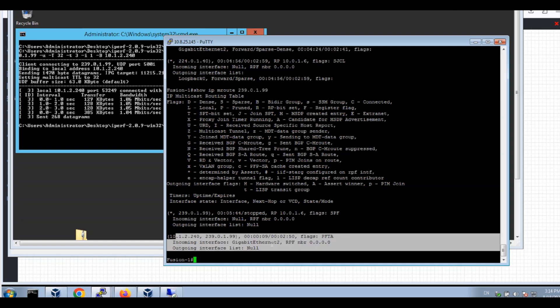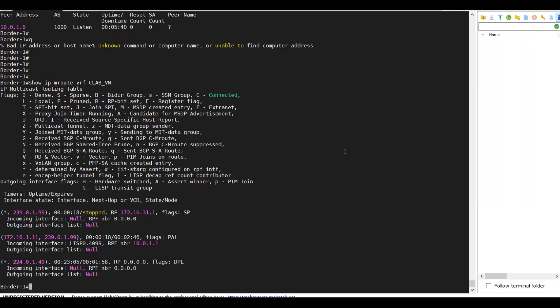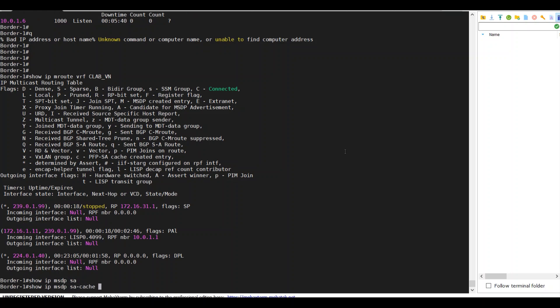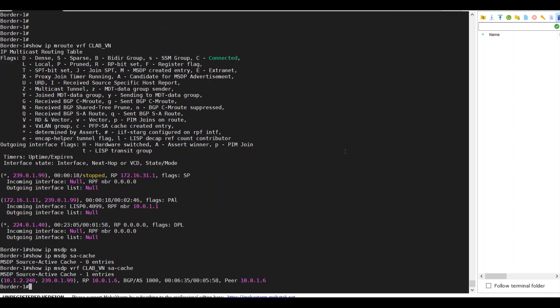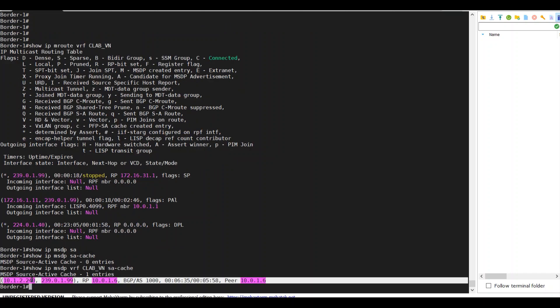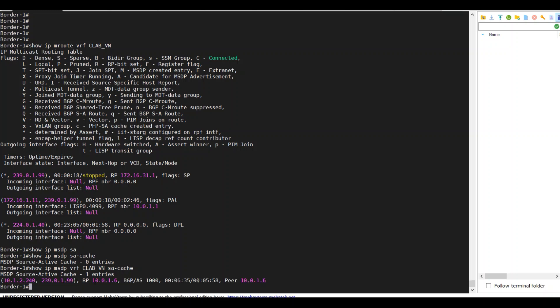Go to my border. Show IP MSDP SA VRF CLAP-VN SA. I can see this S group entry is getting from the fusion router.